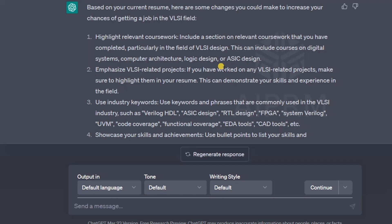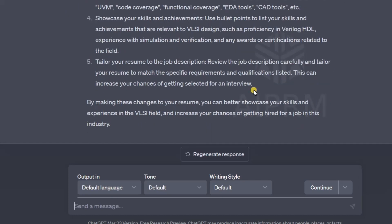The same applies for any field you are applying for — whether software engineering or whatever field it may be. This is how you can use ChatGPT, and it's absolutely free. You don't have to go for any paid version. The basic version of ChatGPT is good enough to work on your resume or to upgrade your skills. This is how you can make changes, update your resume, or even build your resume from scratch.